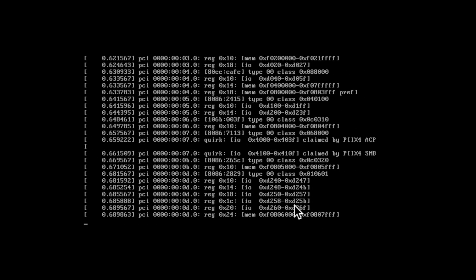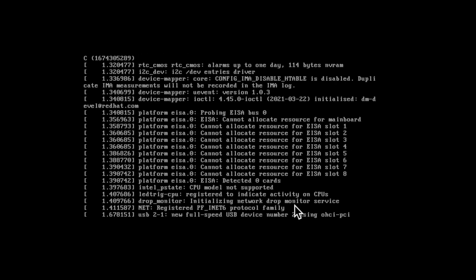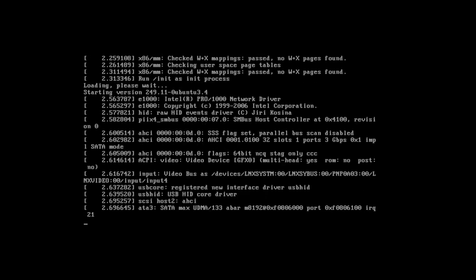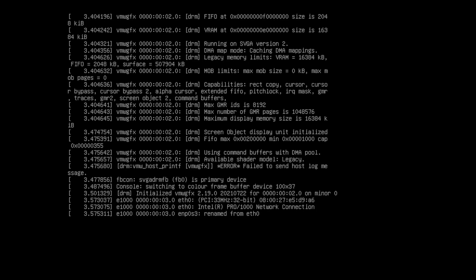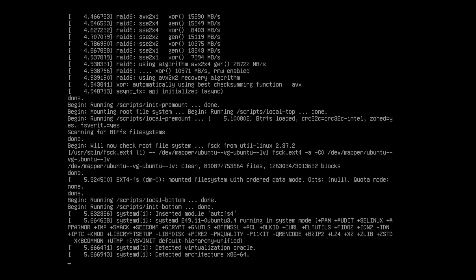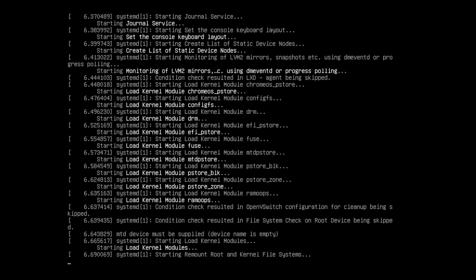So your machine is rebooting means the installation has completed successfully. So let's wait for the machine to come up online.